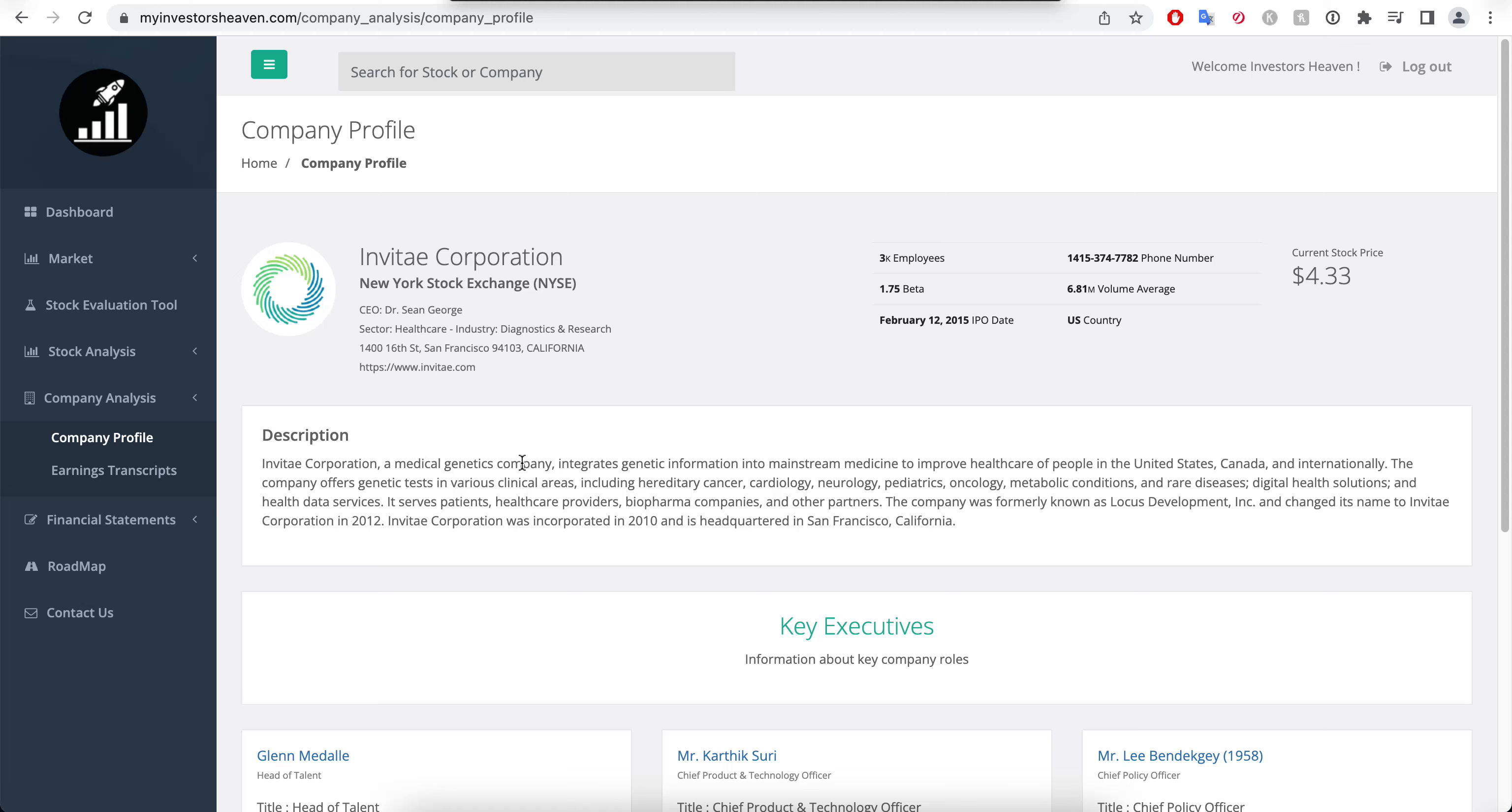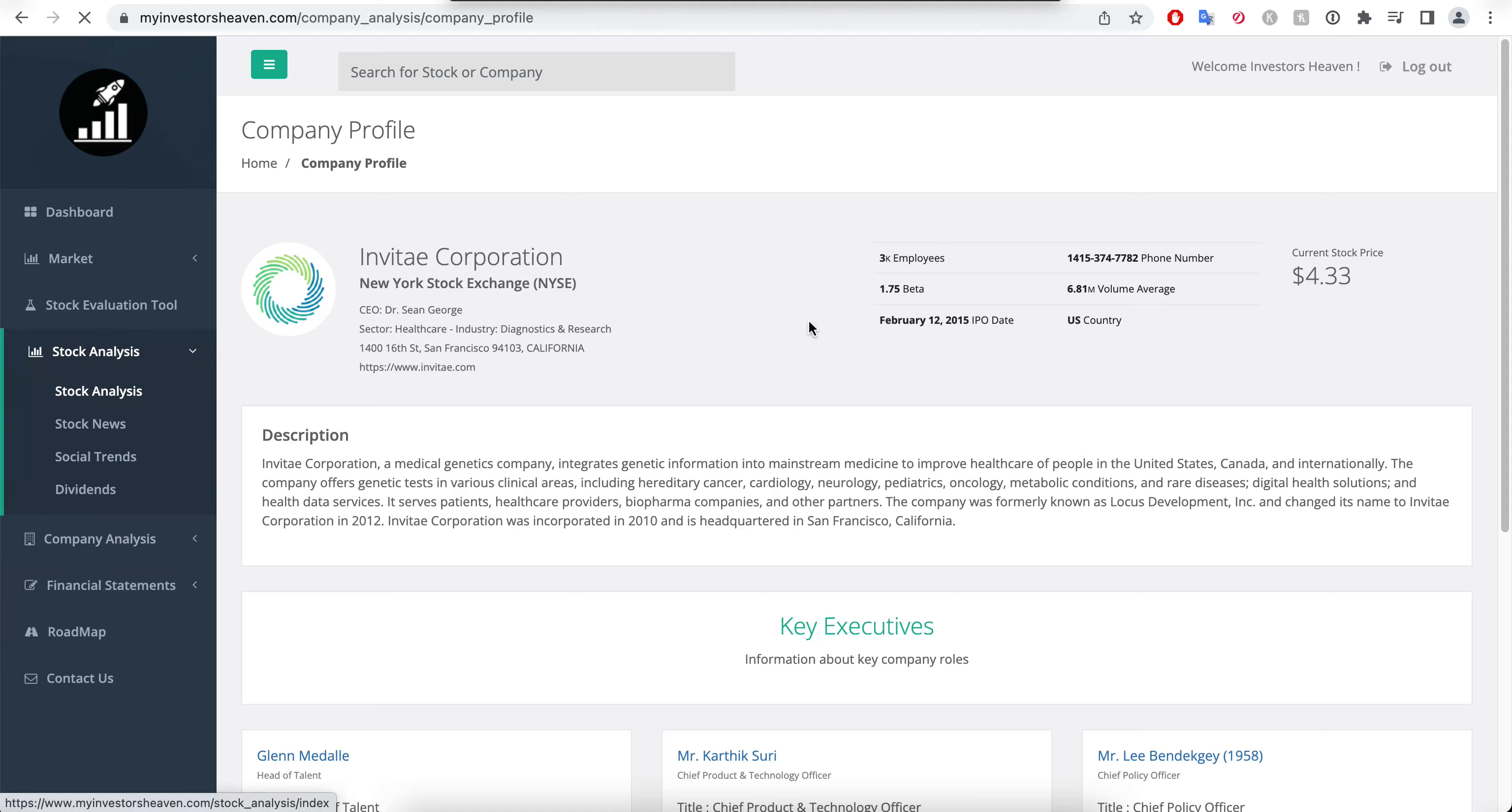Interesting, it's a healthcare company. As you'll see here, it's a medical genetics company that integrates genetic information into mainstream medicine to improve healthcare of people in the United States, Canada and internationally.